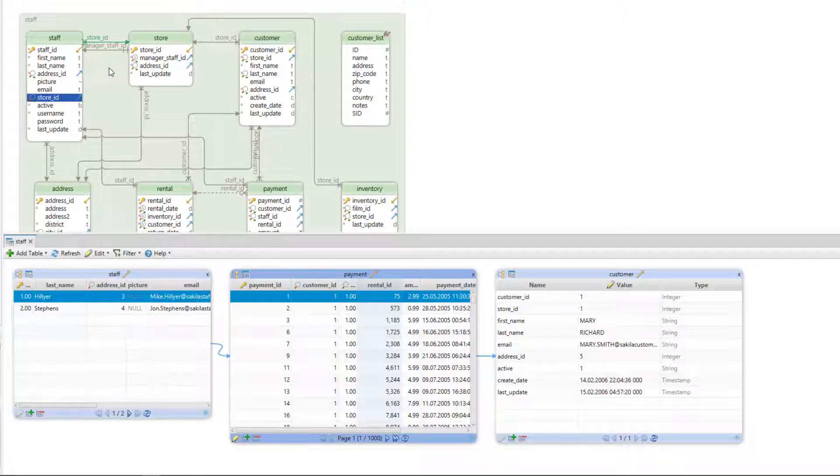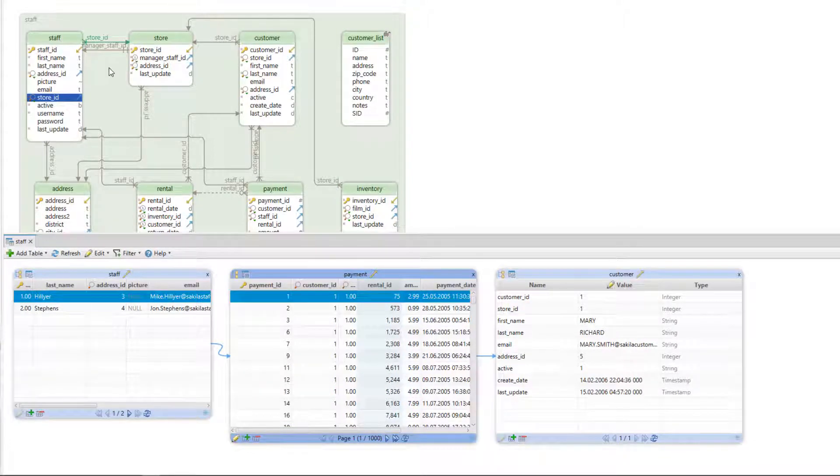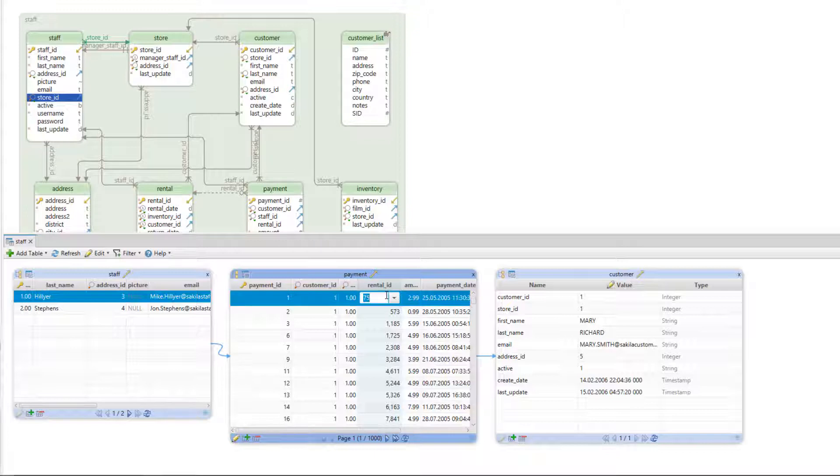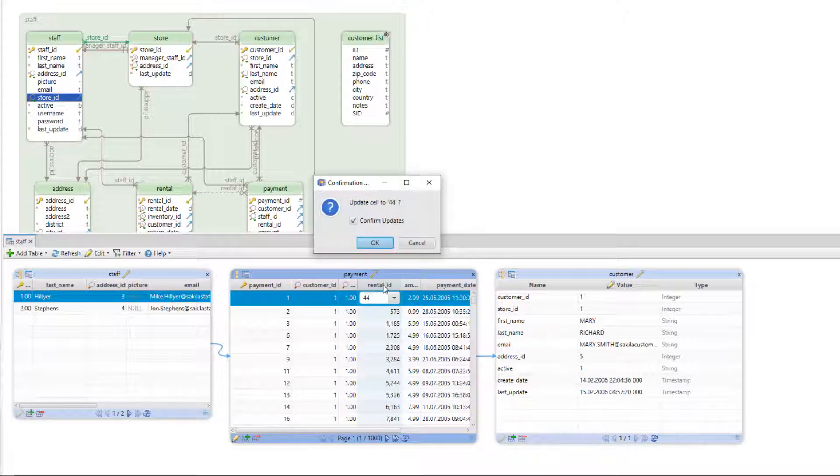To edit a record in relational data browse all you have to do is double click on a cell, edit and press enter.